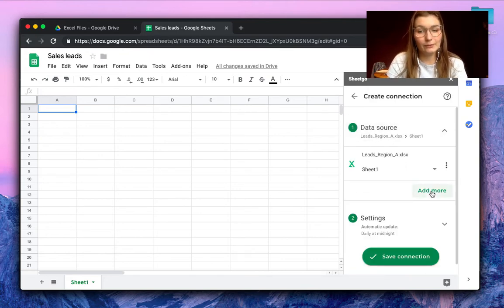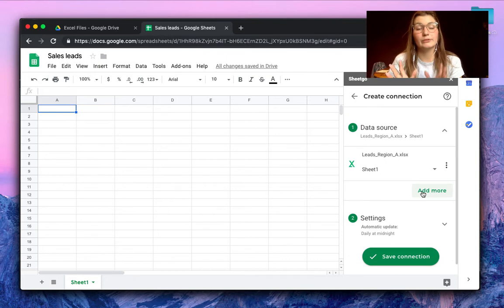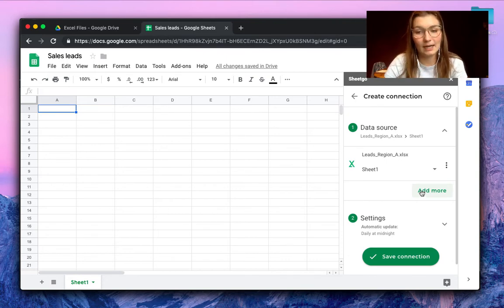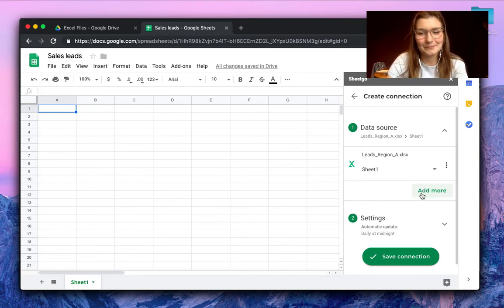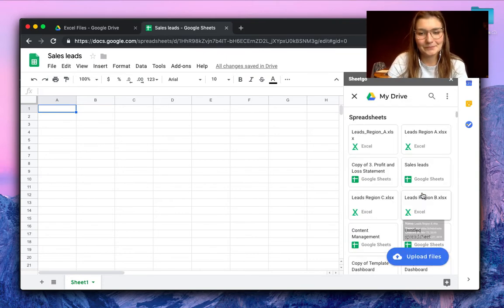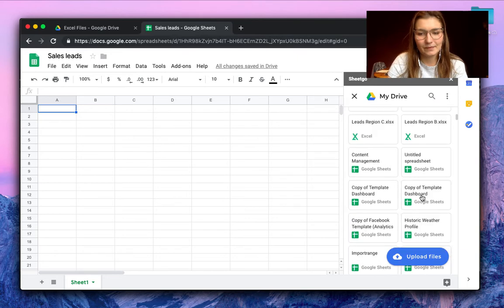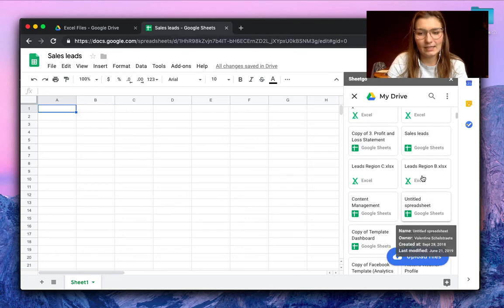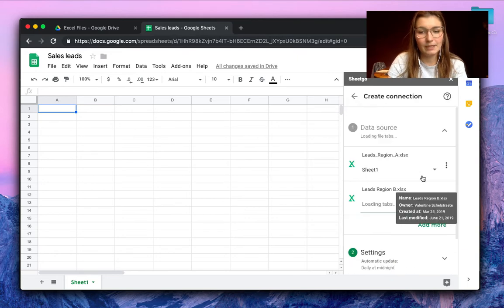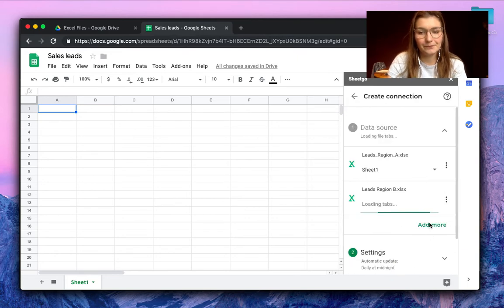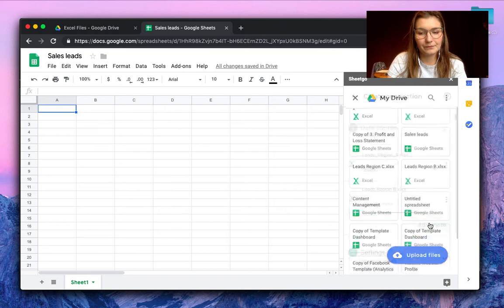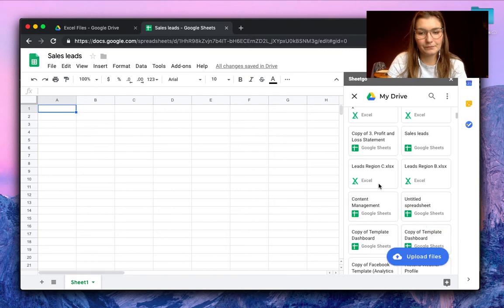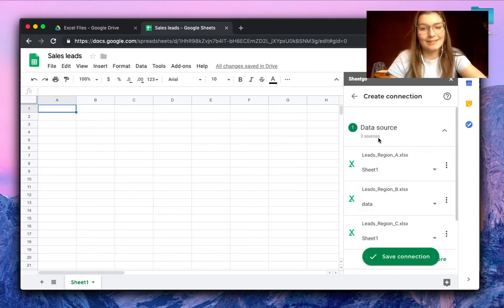So now we have region A but of course I want to import all three regions at the same time. So we're gonna add more. And add lead region B. And region C. There we go.